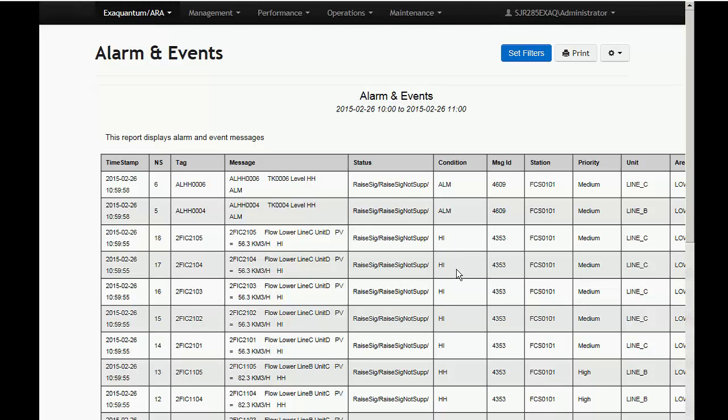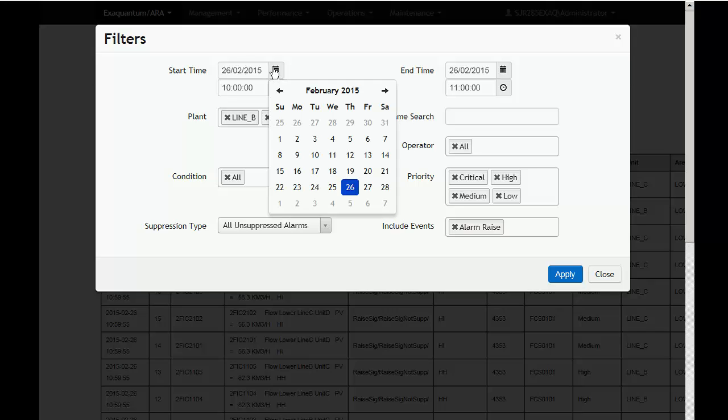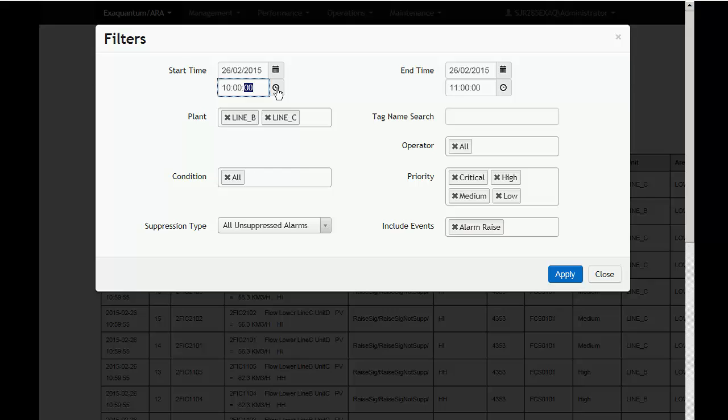For reports such as the raw alarm and event report, date-time filters are available. They are set by a combination of two controls, one for the date and one for the time.